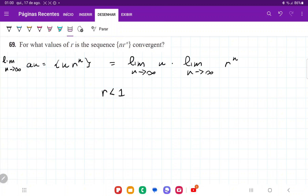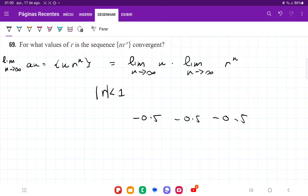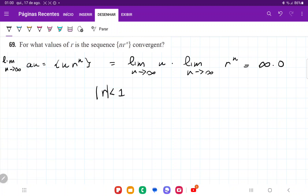This also applies when r is negative, like negative 0.5 — that product still goes to zero. So we're working with the absolute value of r less than 1. Since the limit is the indeterminate form infinity times 0, we have to work harder. We'll represent it using the function rather than the sequence, taking the limit as x approaches infinity of x times r^x, because with L'Hôpital's rule we need to differentiate, and we can't differentiate a sequence directly.